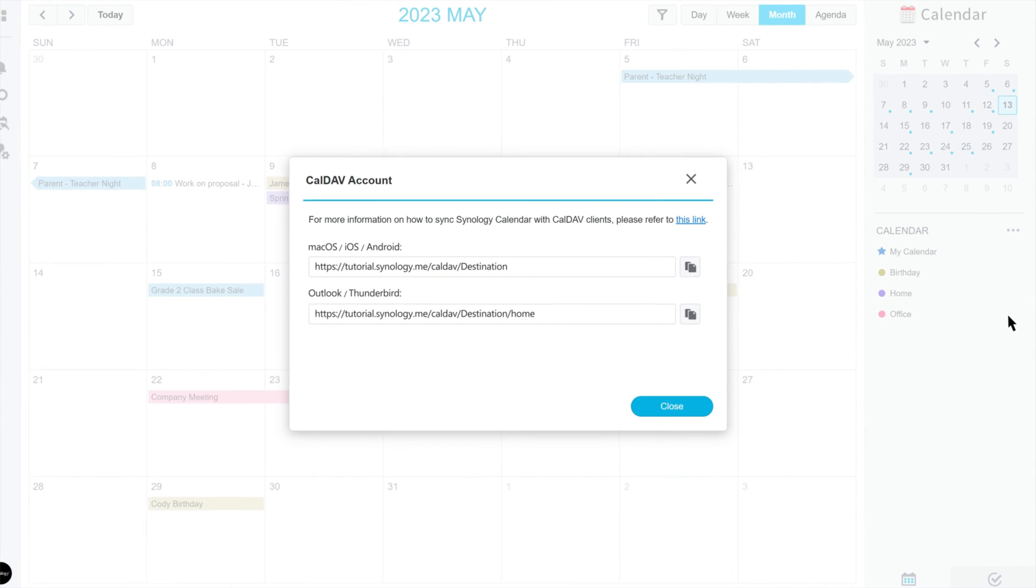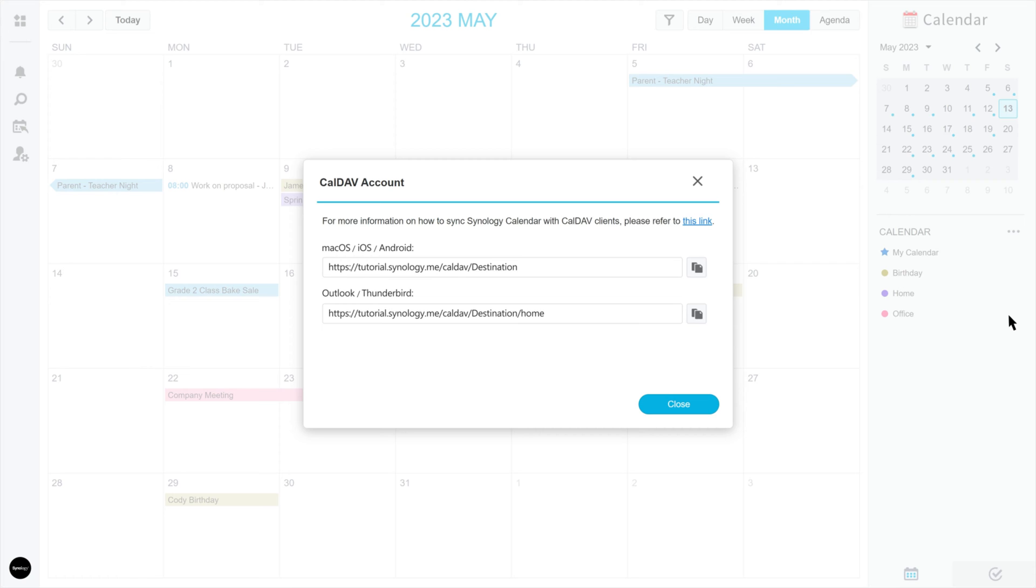Here, you will find the CalDev URLs for macOS, iOS, Android, Outlook, and Thunderbird. Copy the URL you need and continue with the next steps.